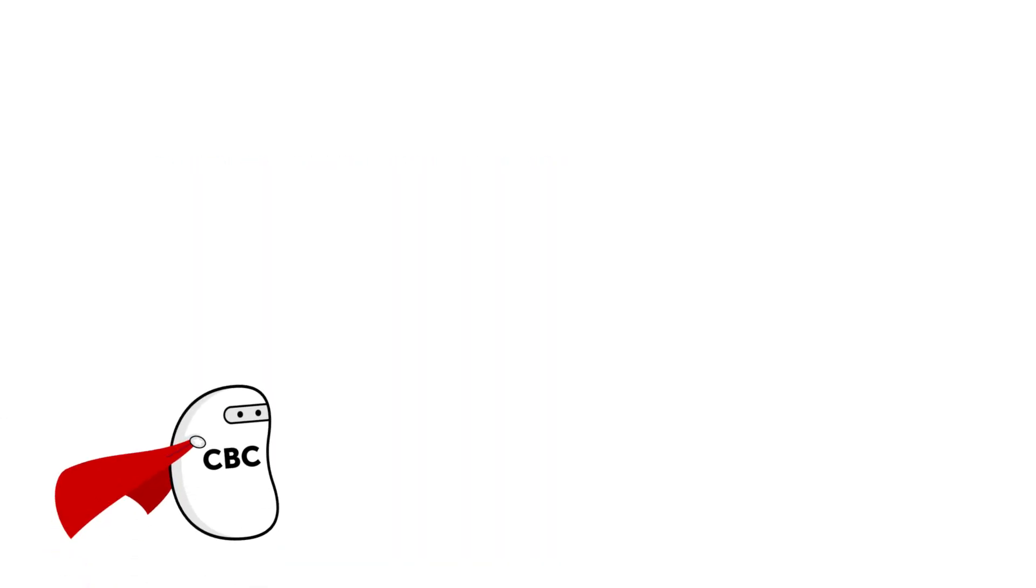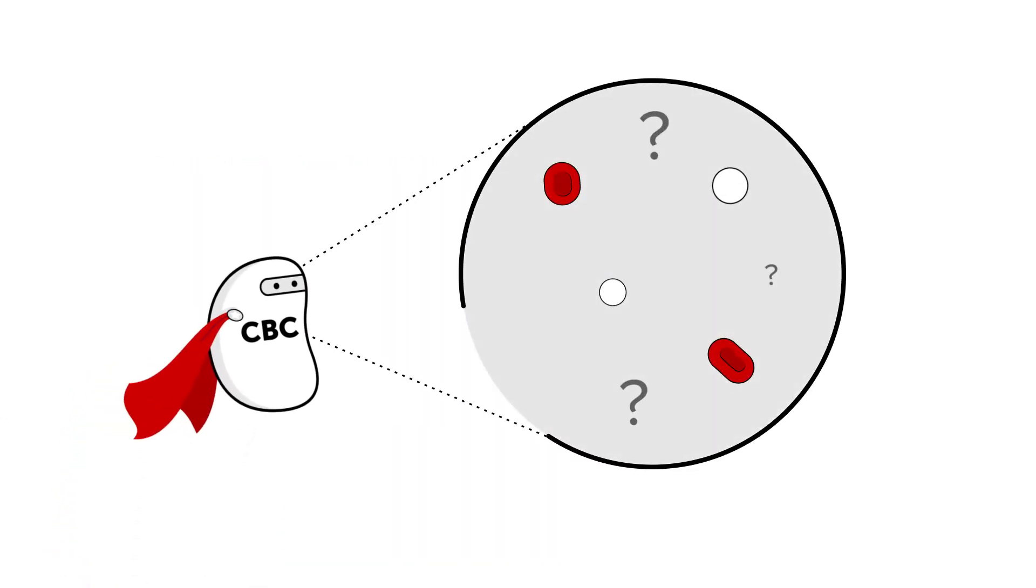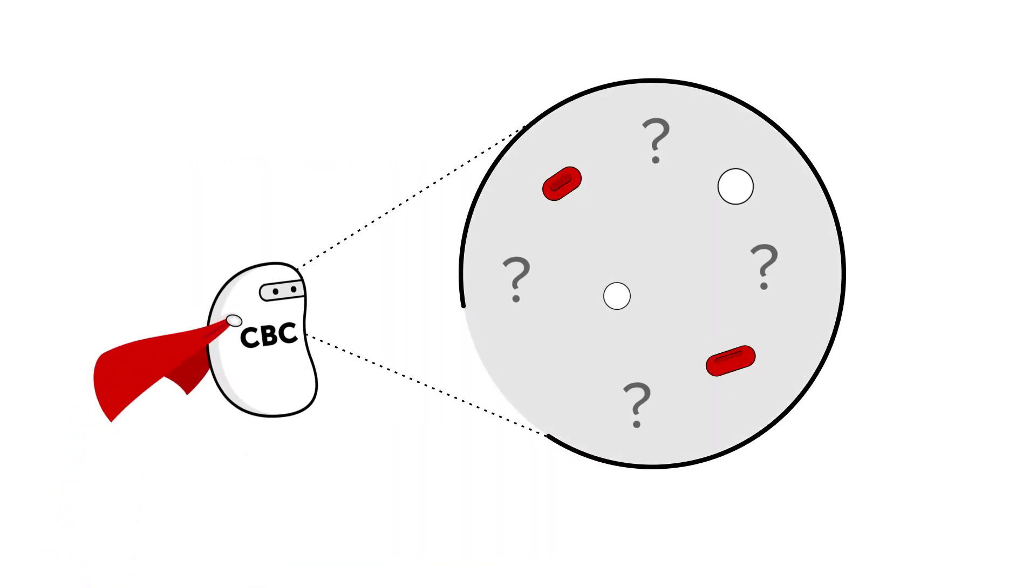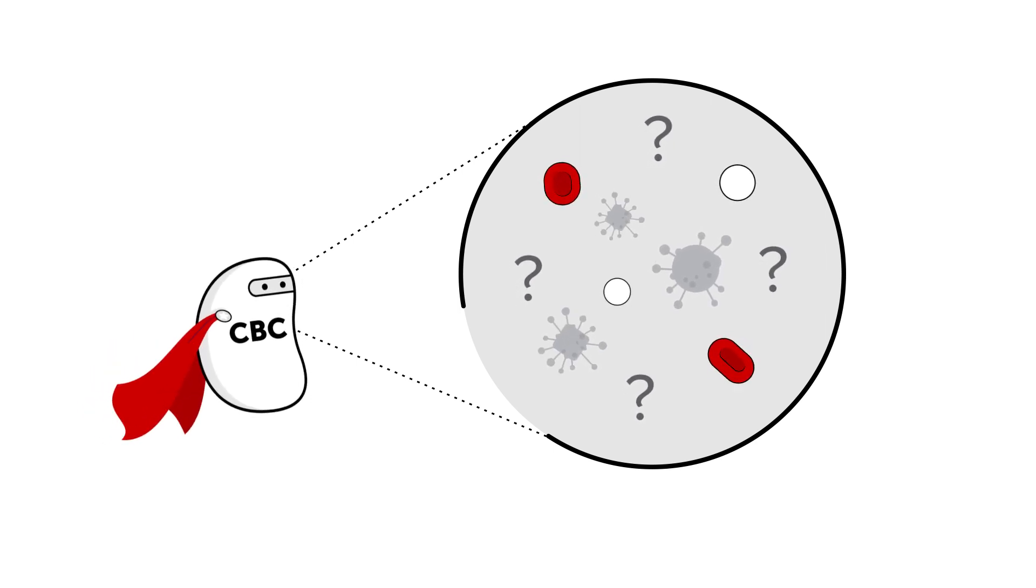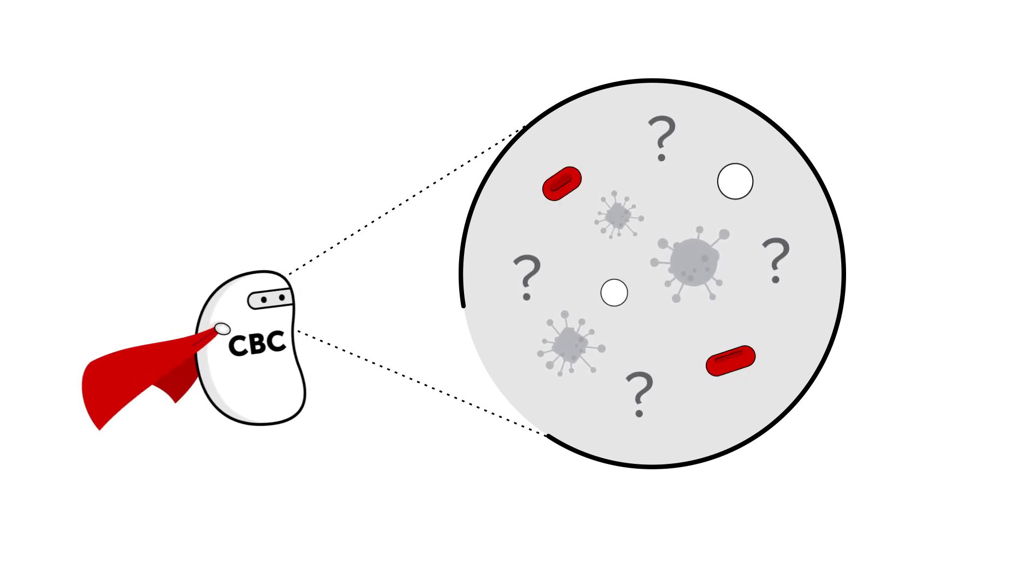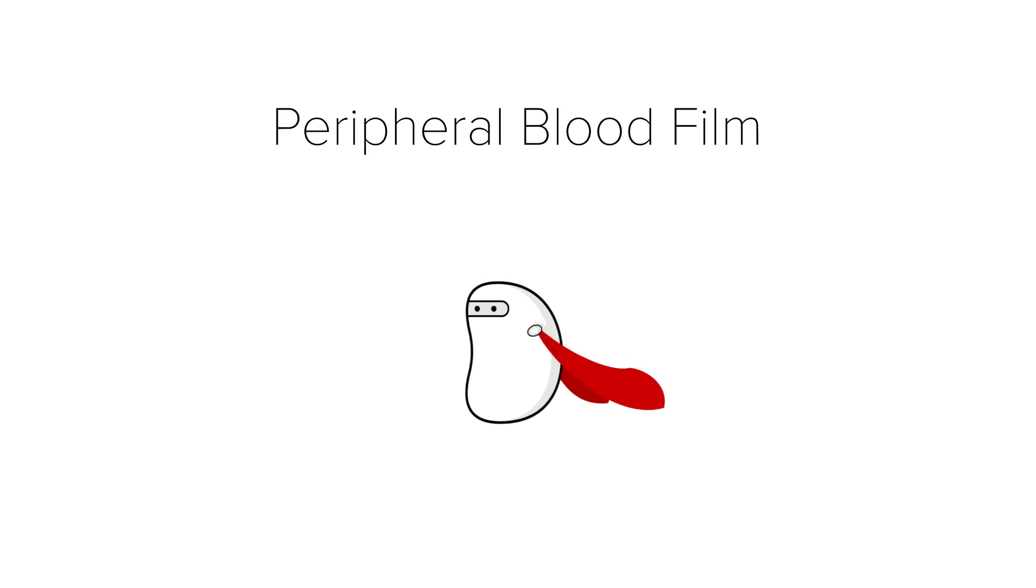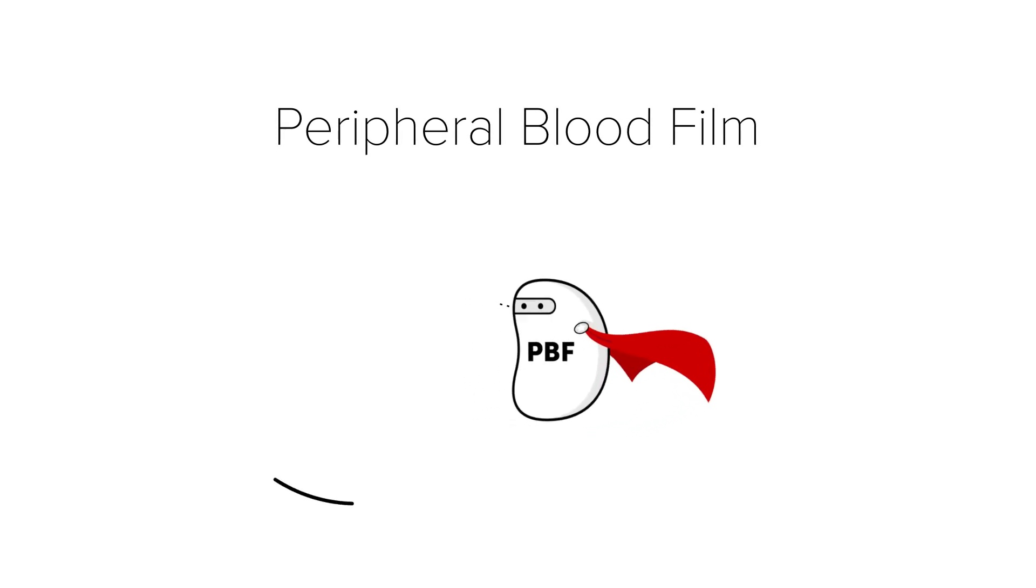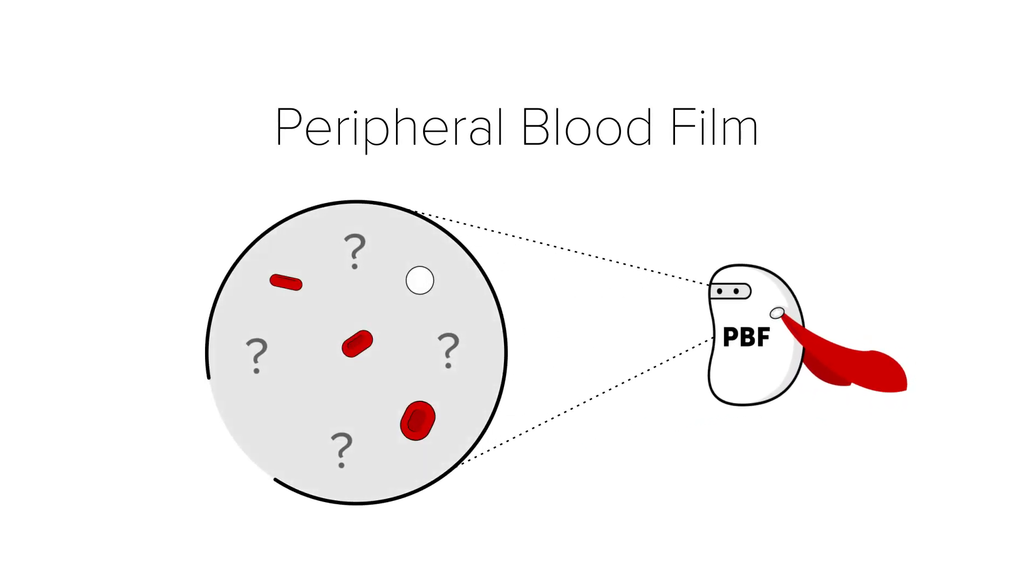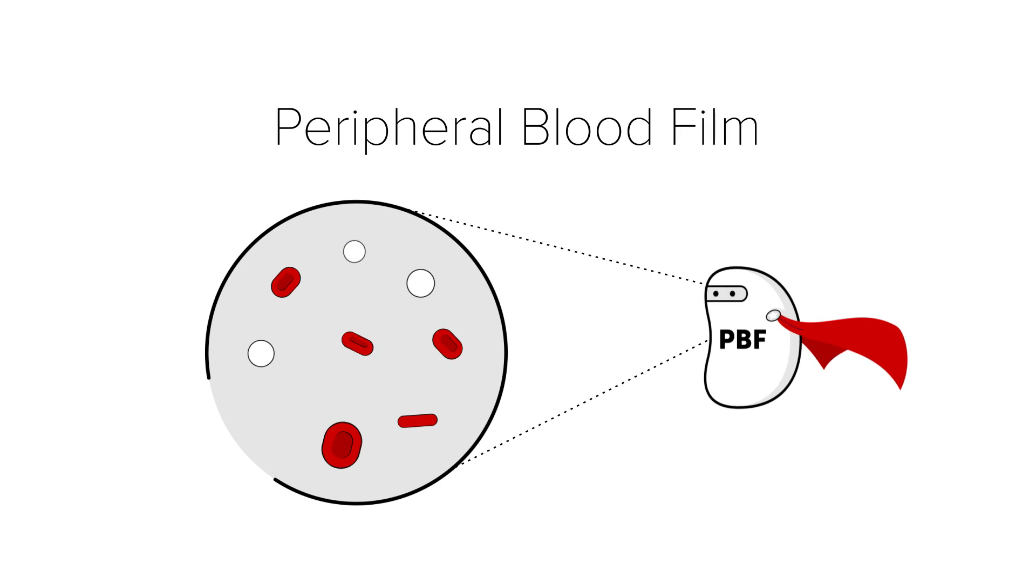If your CBC comes back abnormal or unclear, or if they think that a disorder or disease might be disrupting normal blood cell production, your doctors might order a peripheral blood film or PBF, which can help determine whether your blood cells are normal in appearance and number.